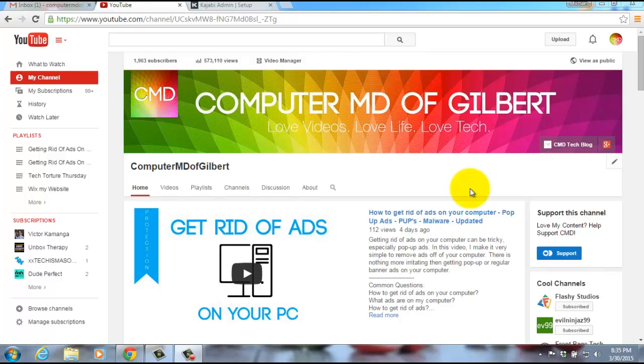I've showed you how to get rid of ads on Google Chrome, how to get rid of ads on your computer, and now today I'm going to show you how to get rid of toolbars on Google Chrome. Toolbars usually come with the addition of ads or after deleting ads.